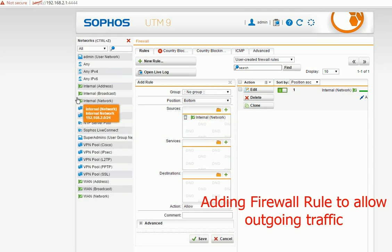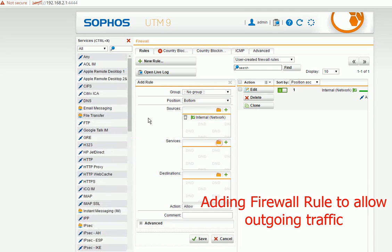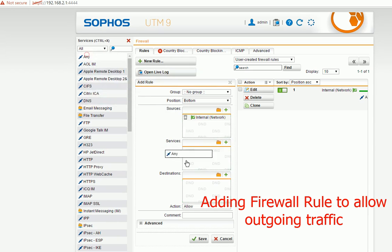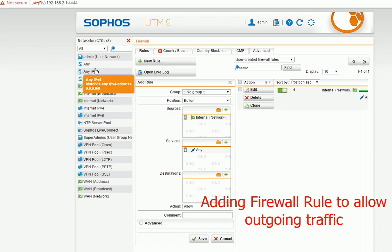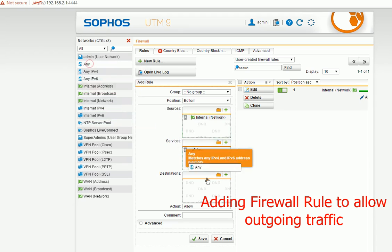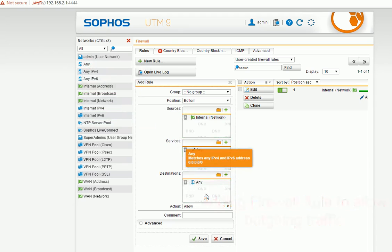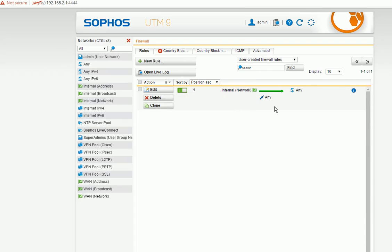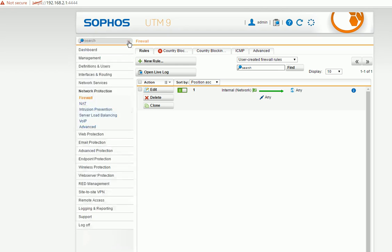So basically the rule will allow you to add the source. For example, the source will be internal network. You can drag and drop any service, service you can drop any here, location any. So this way will allow the internal traffic going out. I already created one here.